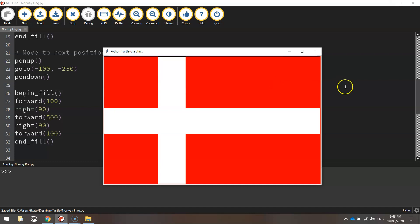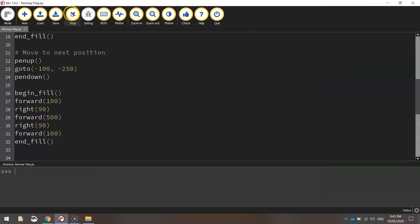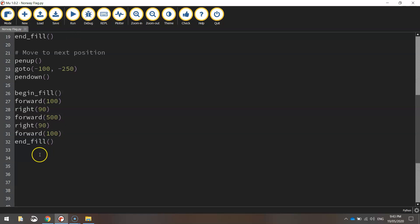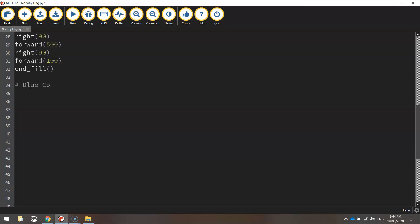So all we're left to do now is draw a blue cross, which is a bit skinnier. It will go exactly on top of that white cross. So let's just make a bit of room down lower here. It's pretty similar code. It's just a skinnier cross. So let's put in a comment first of all. We'll just say blue cross.